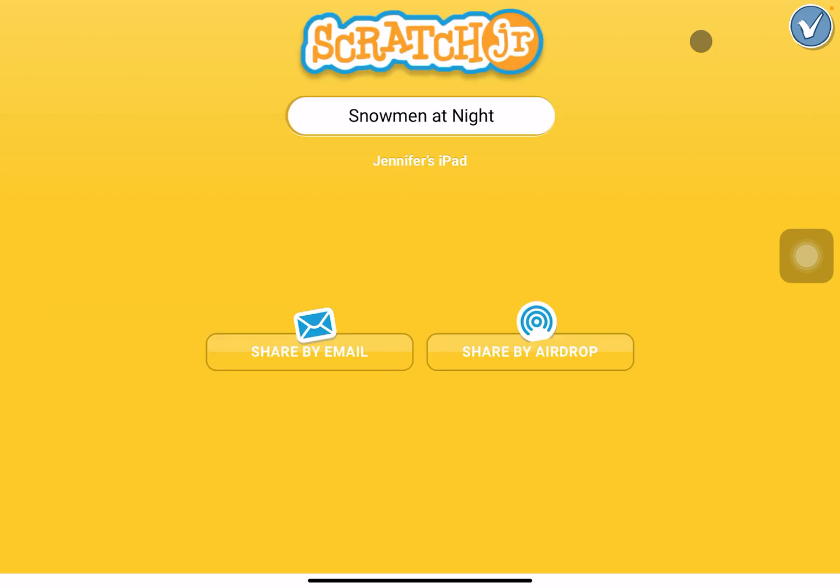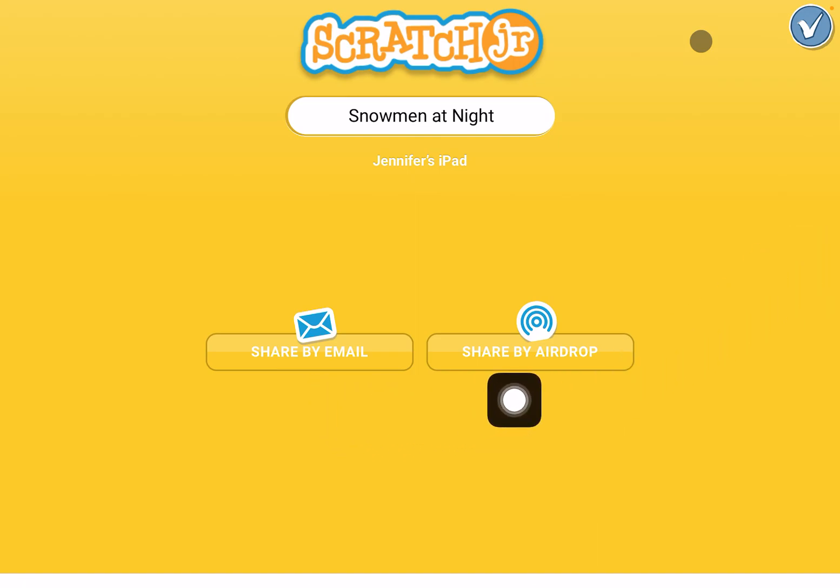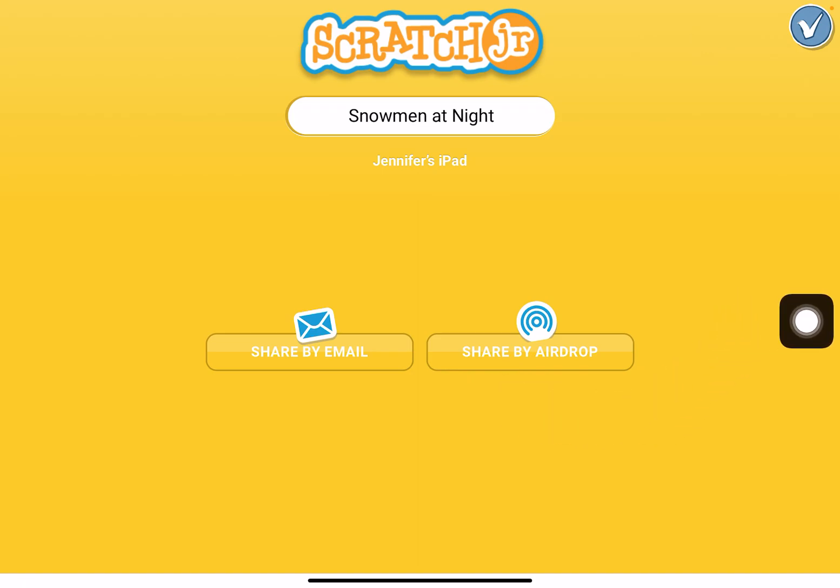either share by email or share by AirDrop, and that's it. That's how you would have students export their projects. Hope this is helpful!